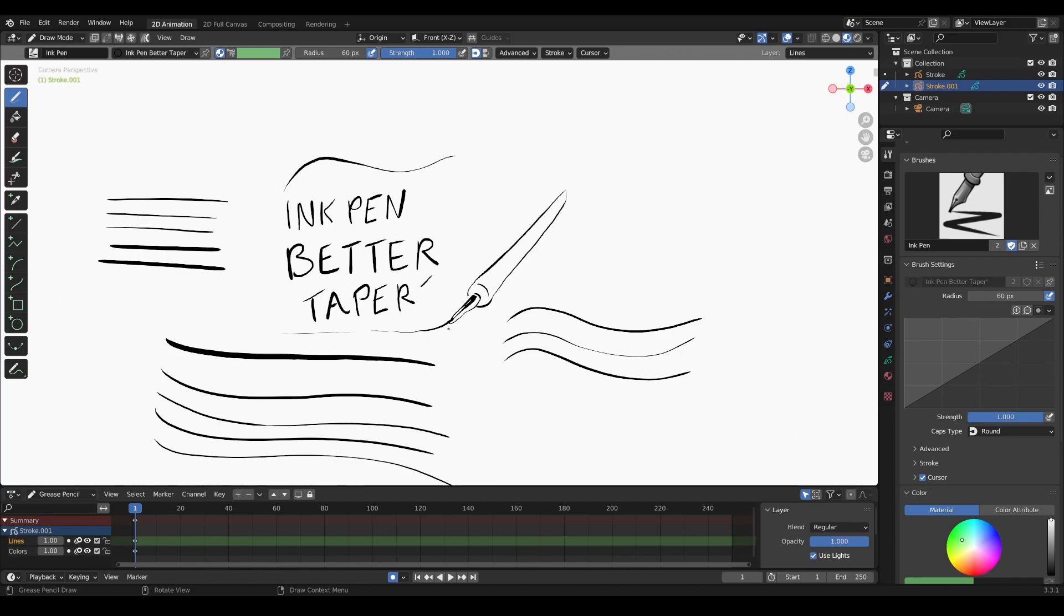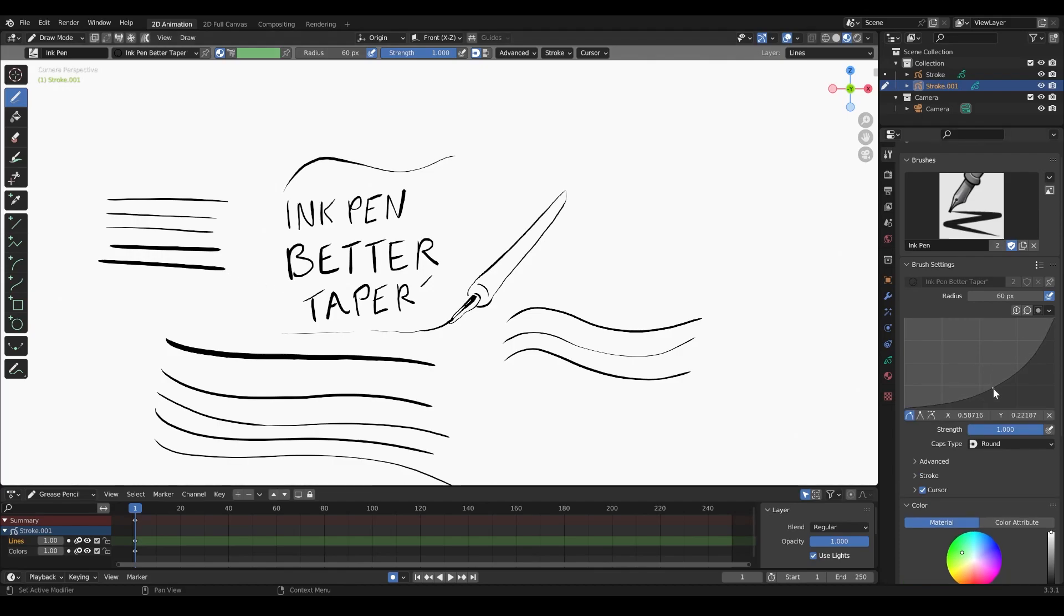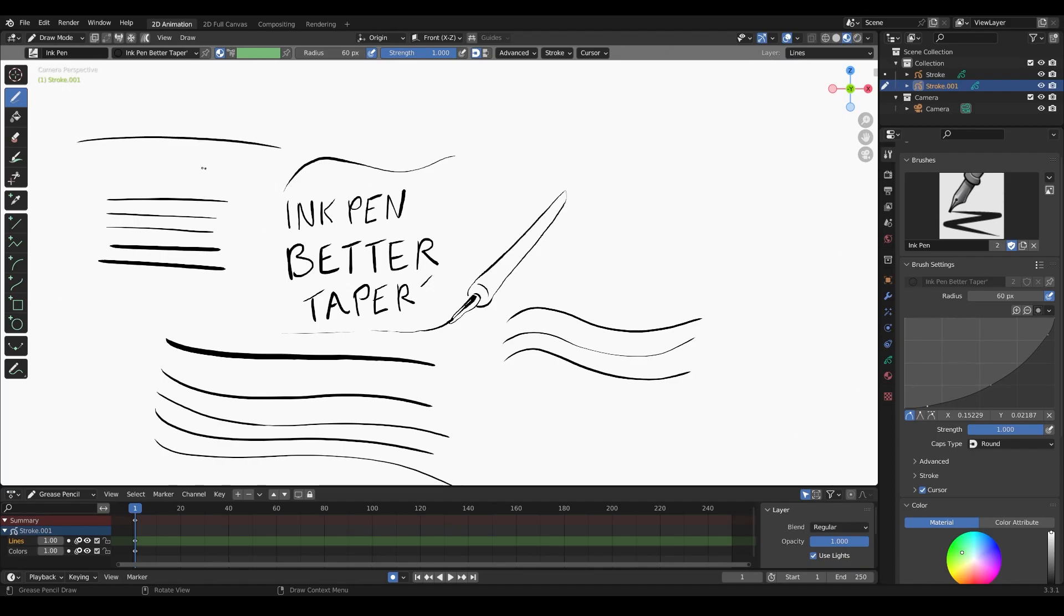See how chunky that is? That does not feel like how a normal pen lays down the ink. I go back into the brush settings, just lower it down, decrease that width, same for the ends to decrease the tapering. Look at that, tapers a lot better.